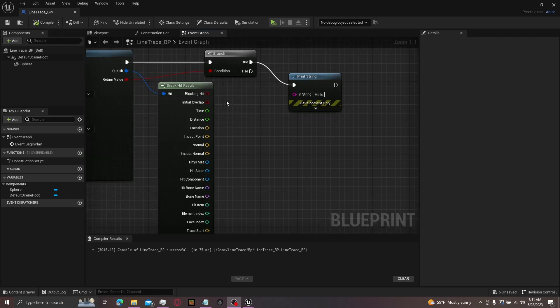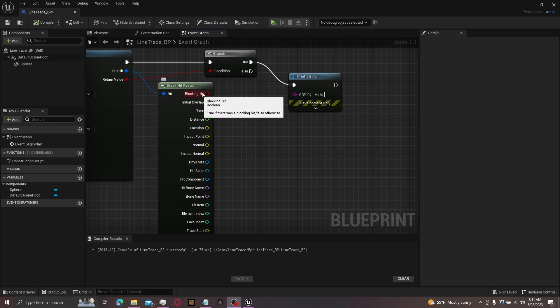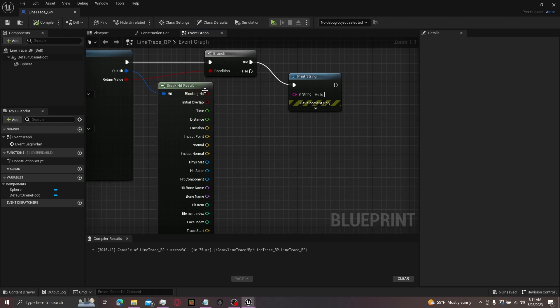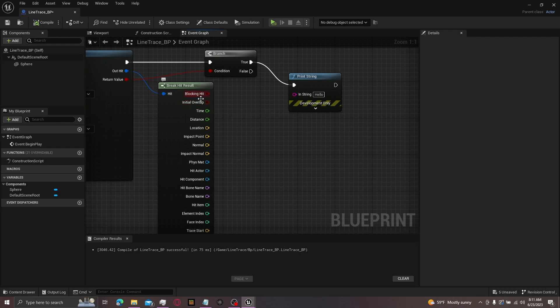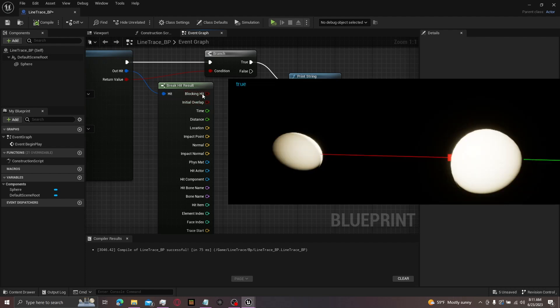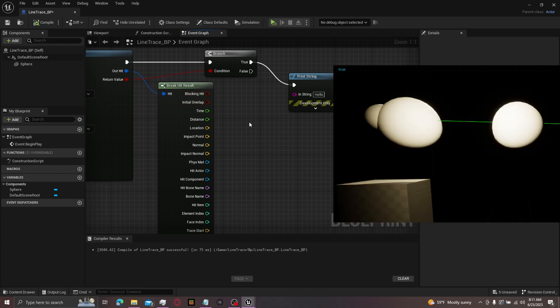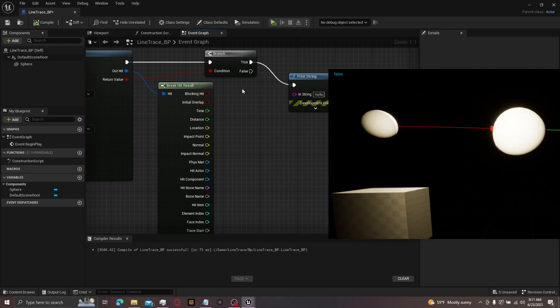Now let's start explaining the break hit result. Starting off with the booleans. Booleans are just true and false information. So this right here, blocking hit. If the line hits something, it'll tell you by giving you a true. But if it doesn't hit anything, it'll give you a false. Initial overlap will tell you that if the line begins from within something, it'll give you a true. If it's not beginning from within something, it'll give you a false.